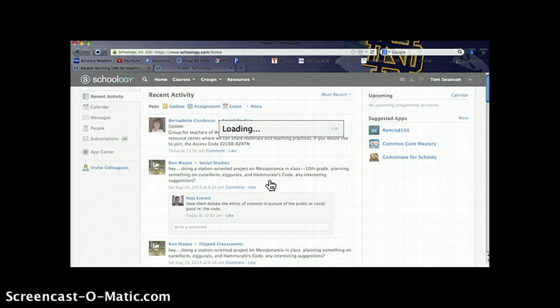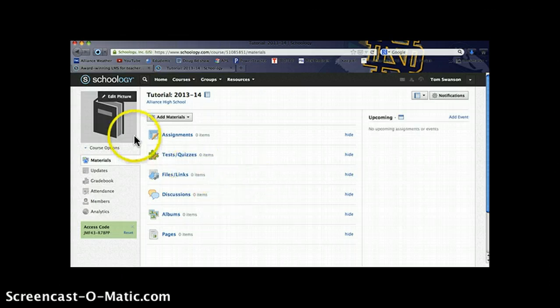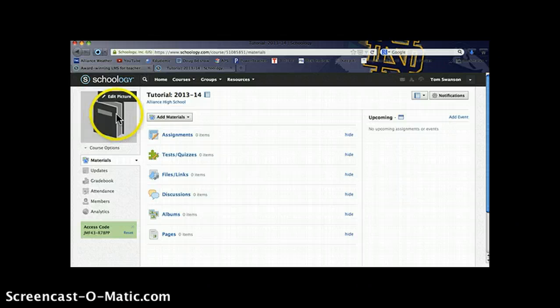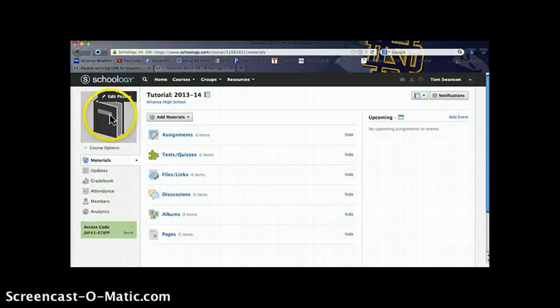In a moment we'll see the course page. This is the main page that both you as a teacher and the students in your course will use to access course information. A couple little features to point out: You can add a picture that defines your course. For example, for my US History class, there's a picture of the Statue of Liberty for the course picture.